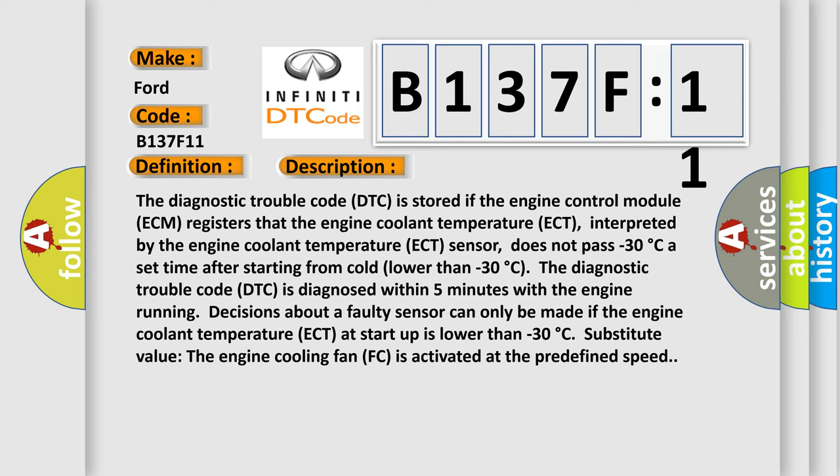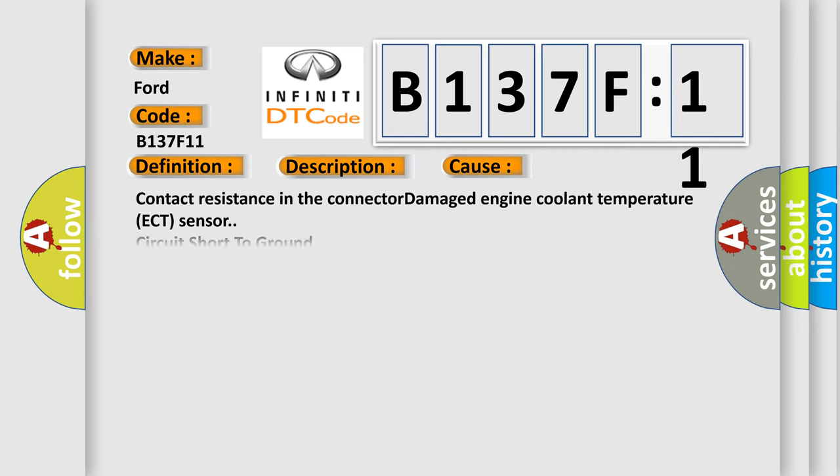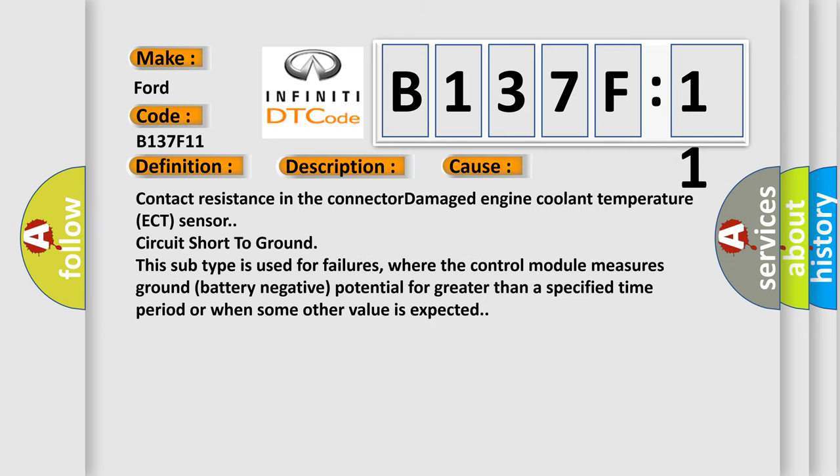This diagnostic error occurs most often in these cases: Contact resistance in the connector, Damaged engine coolant temperature ECT sensor circuit, Short to ground. This subtype is used for failures where the control module measures ground battery negative potential for greater than a specified time period or when some other value is expected.